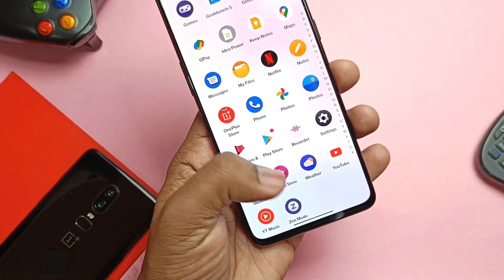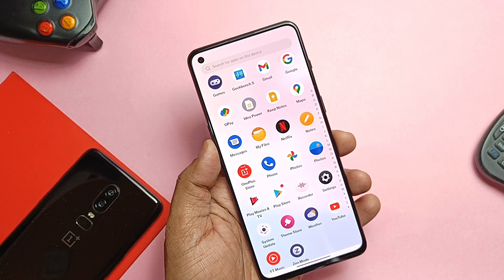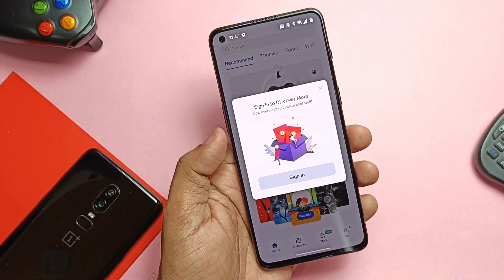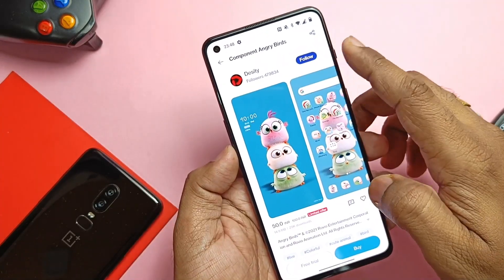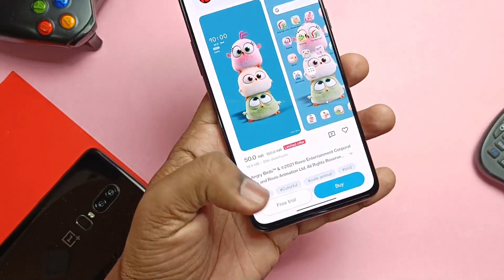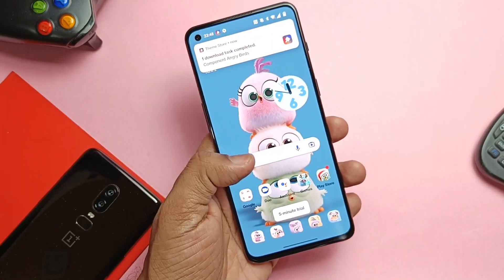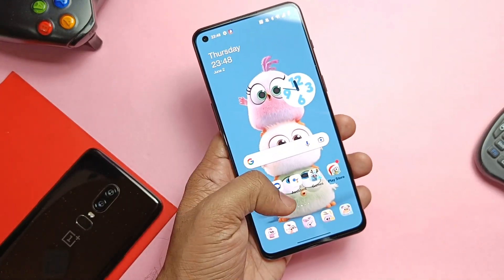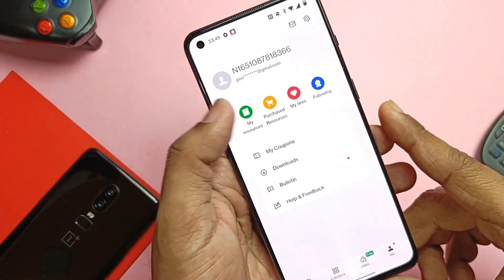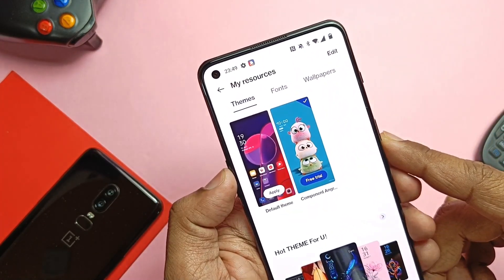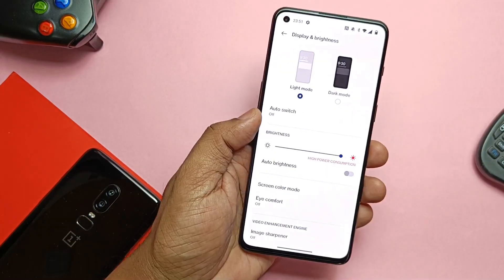The ROM comes with a new Theme Store with a large collection, though the app takes some time to open the first time. I applied one theme which looks cool, but such themes give an iOS-like look to Android, which is annoying for people like me who prefer pure Android look. To revert back, just tap the Me tab at the bottom and select your default theme. Next is the new dark mode available under Display settings.